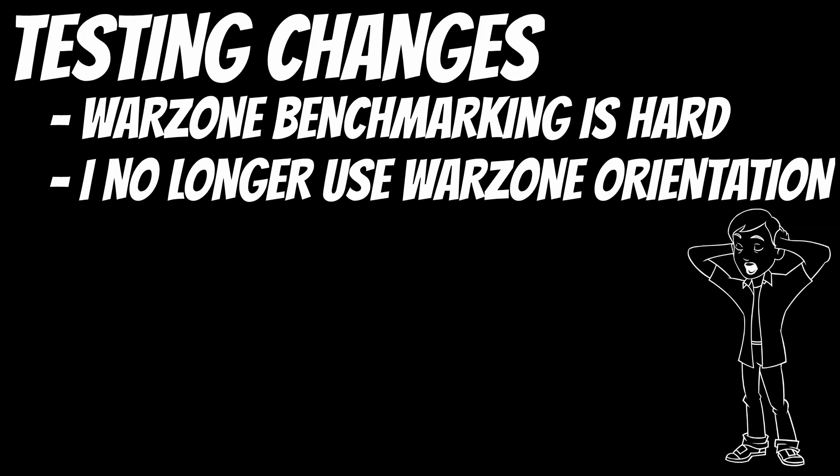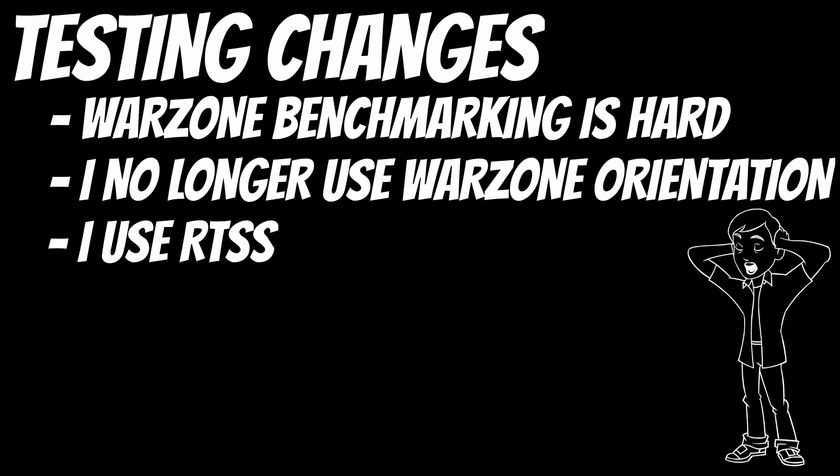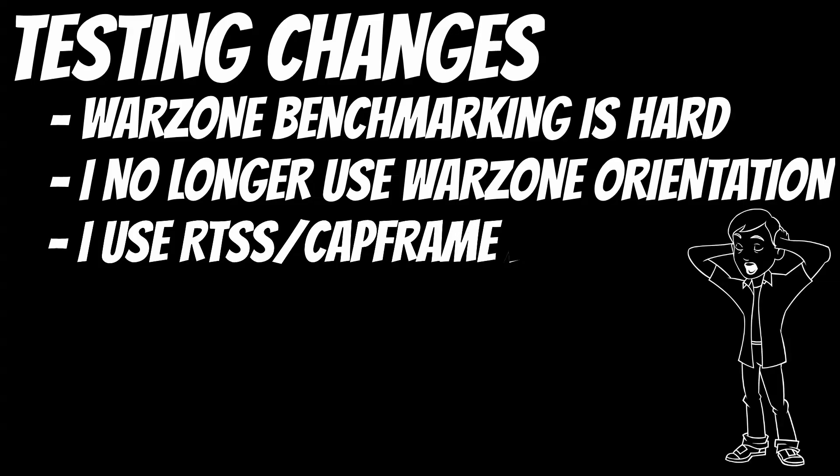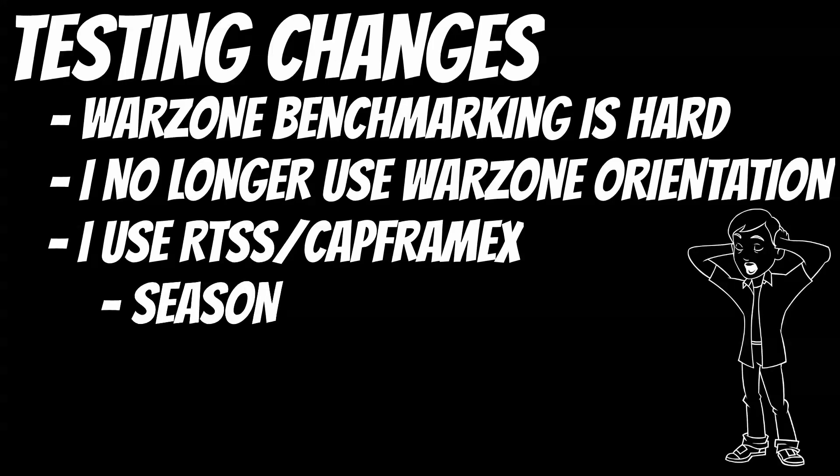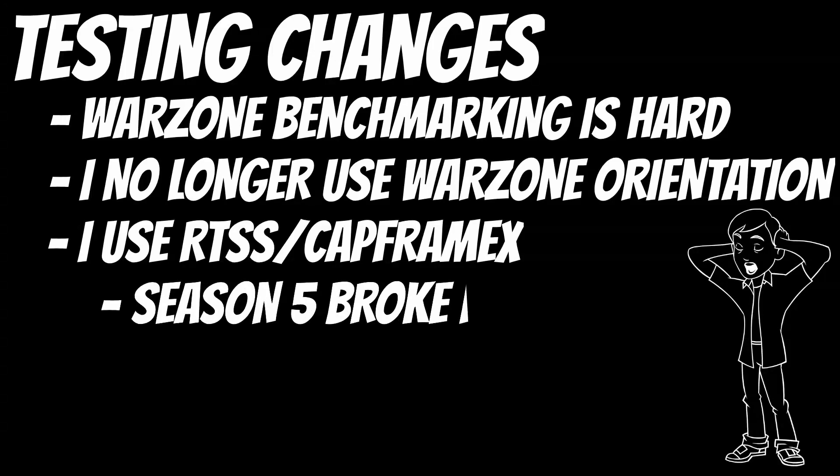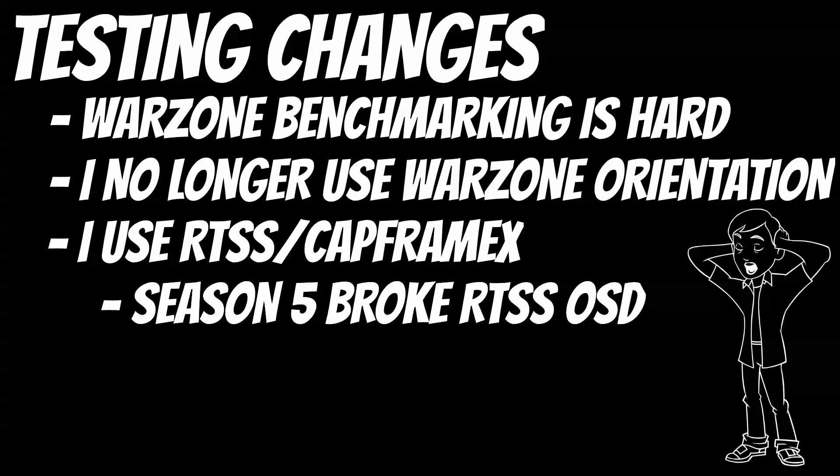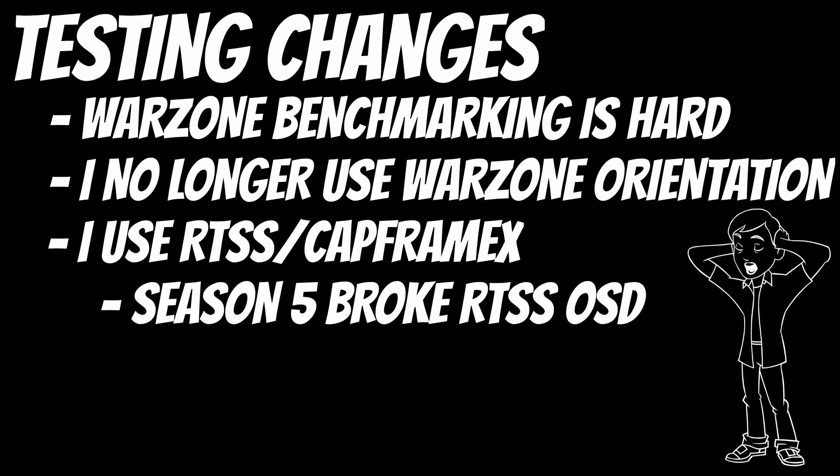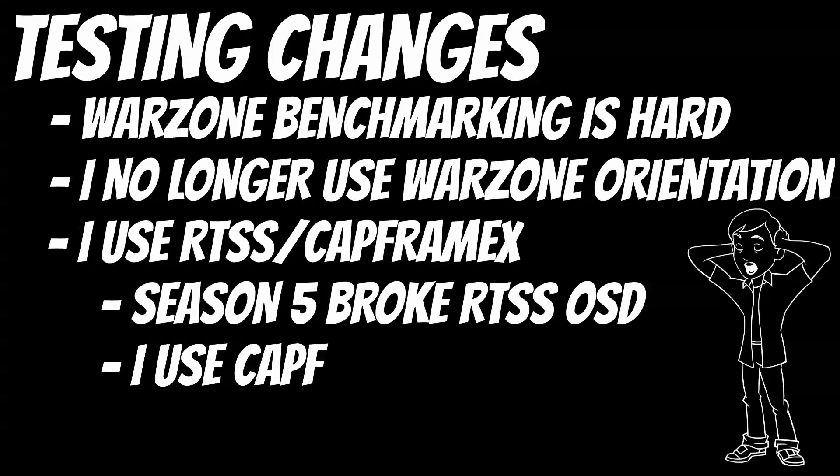I do have two different utilities that I have used for benchmarking in Warzone. The first tool is called RTSS or Riva Tuner Statistics Server. This tool is included in the MSI Afterburner suite, and it gives you a very nice on-screen display as well as access to a log file. You can then import that log file into a spreadsheet of your choice, something like Google Sheets or Microsoft Excel, and run your analysis there. Unfortunately, when Season 5 came out, RTSS overlay stopped working, so now I have another program that I recommend called CapFrame X.